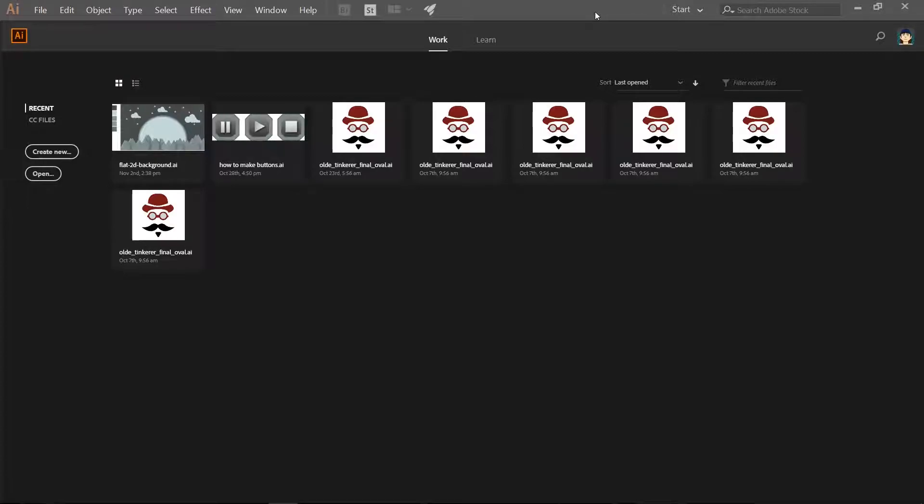Hello everyone, it is Jen from Old Tinkerer Studio. Today I am going to teach you how to make some simple game buttons in Adobe Illustrator.